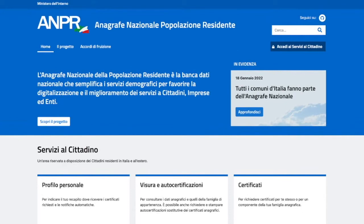Since 2022, Italy has launched the ANPR.